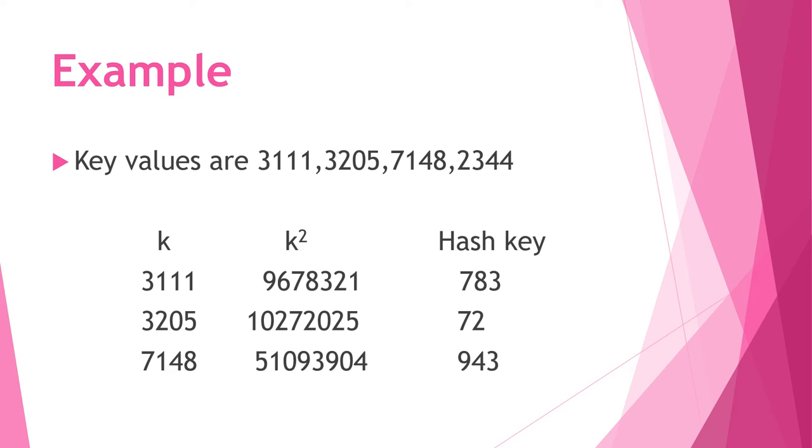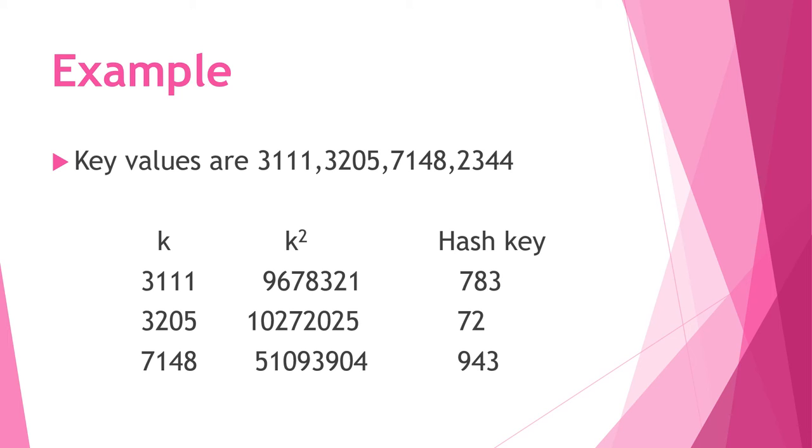Example: key values are 3111, 3205, 7148. K squared values are 9678321, 10272025, 51093904. The hash key is exactly the middle part of the squared key. So for key value 3111, the hash key is 783. For key value 3205, the hash key is 72. And for key value 7148, the hash key is 943.